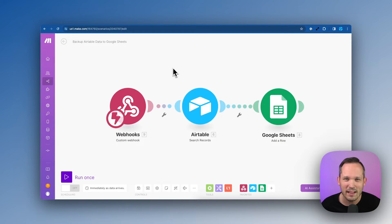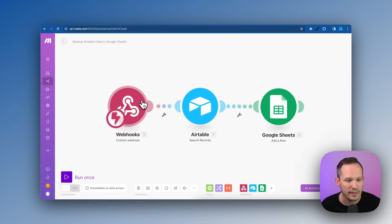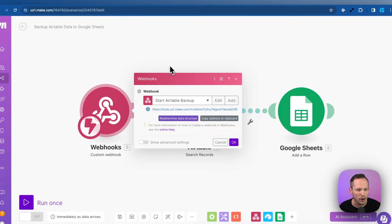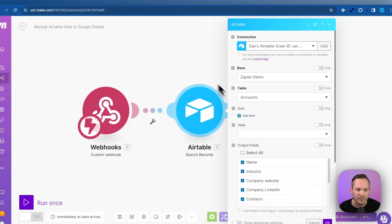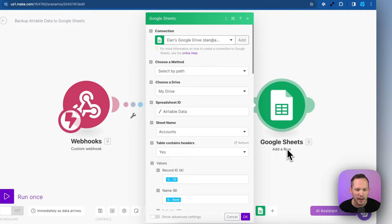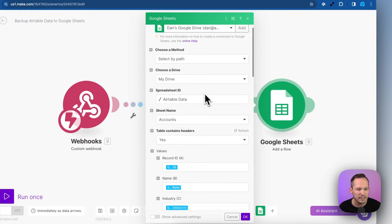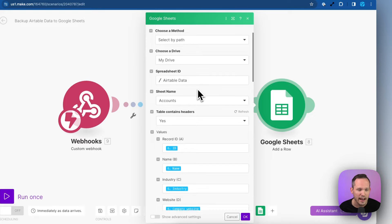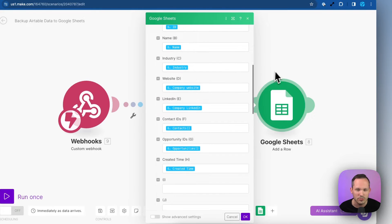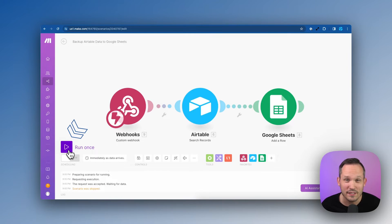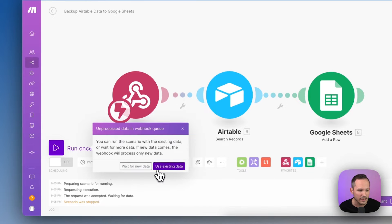Inside of Make, I've set up a pretty simple scenario here. We're triggering this with a webhook, so we'll be able to call a URL. Then we're going to search our records that we have from our accounts inside of Airtable. And finally, we're using the add row mechanism of Google Sheets to be able to take the data that we have in the previous step with Airtable and write the information into Google Sheets.